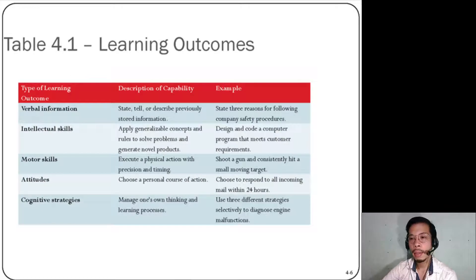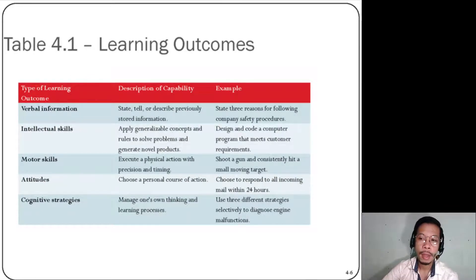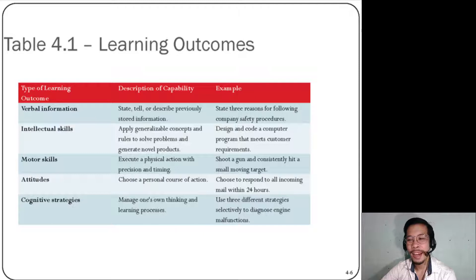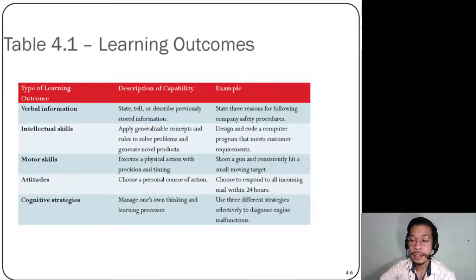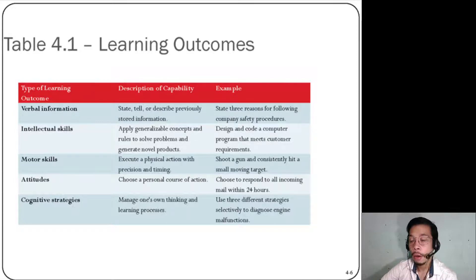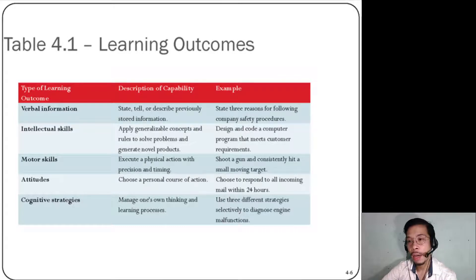Table 4.1 provides sample learning outcomes. As trainers in the making, you are expected to create your own learning outcomes. There are five different learning outcomes: verbal information, intellectual skills, motor skills, attitudes, and cognitive strategy. When you draft your own learning outcomes, they should encompass these five types at minimum.